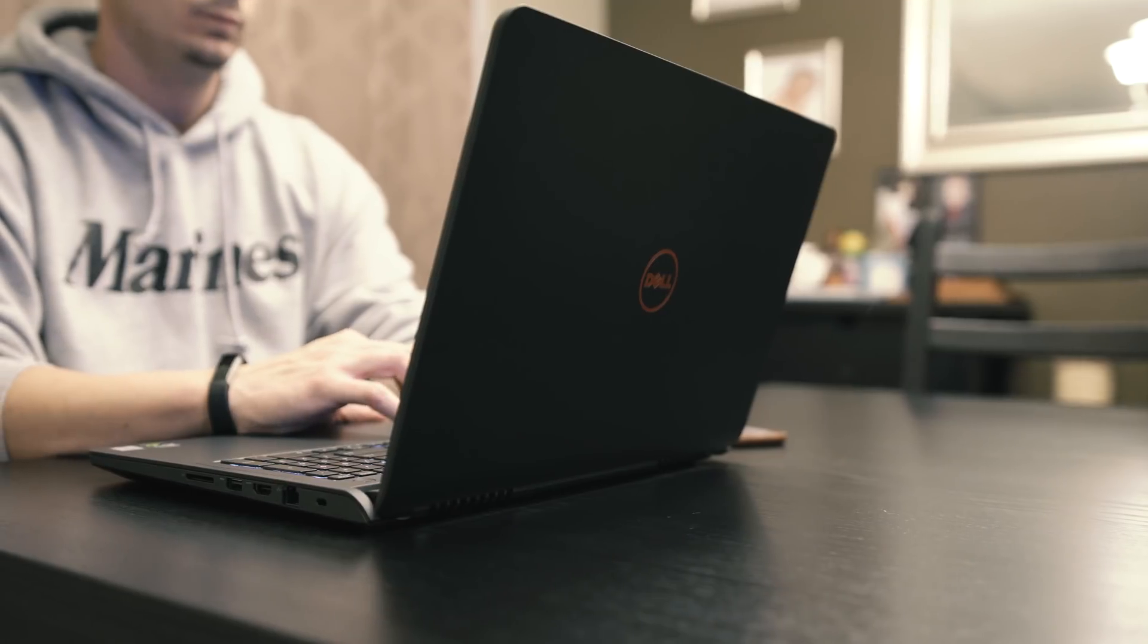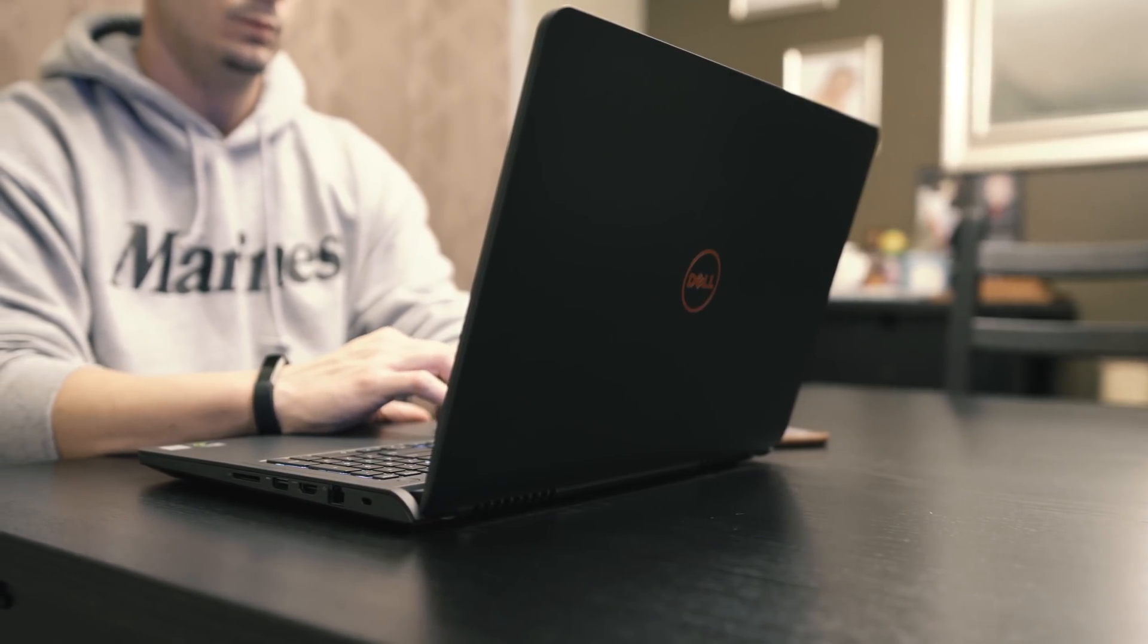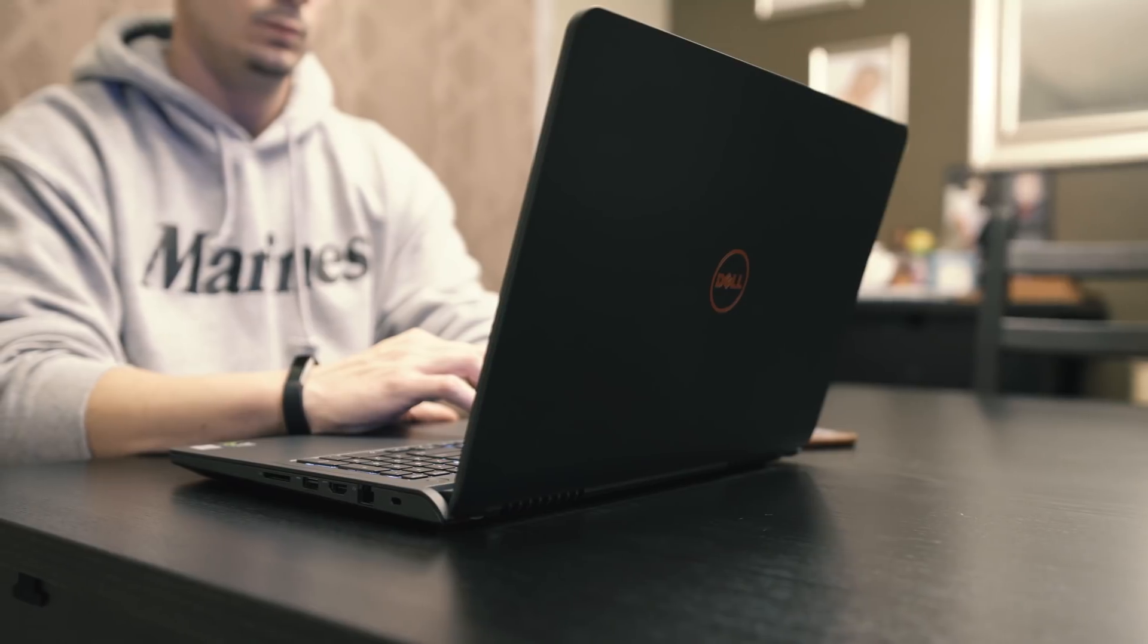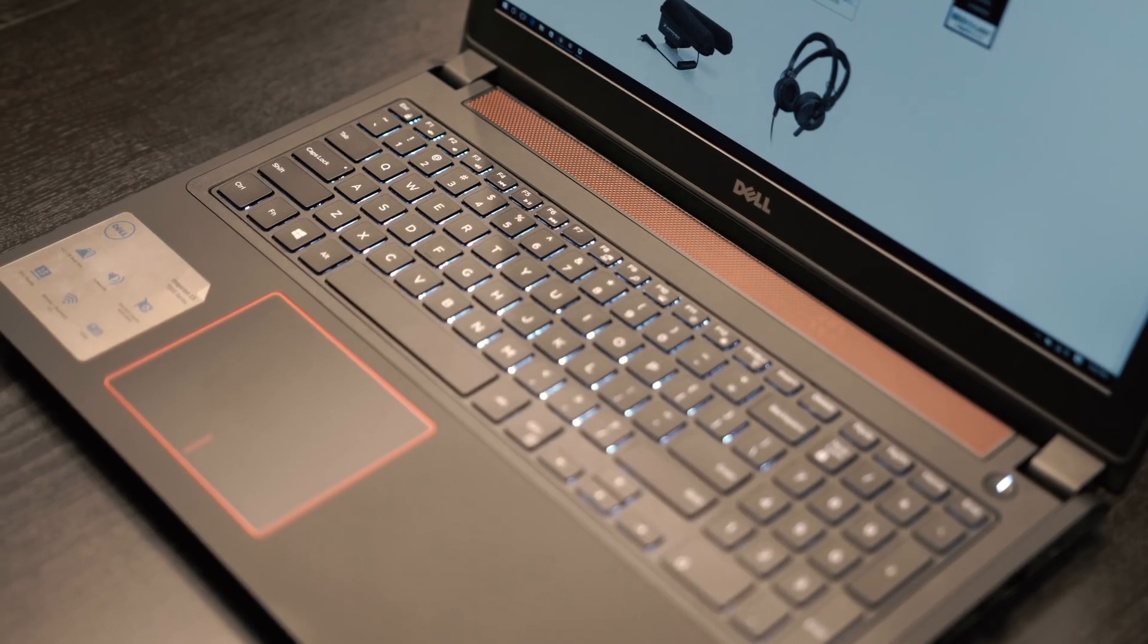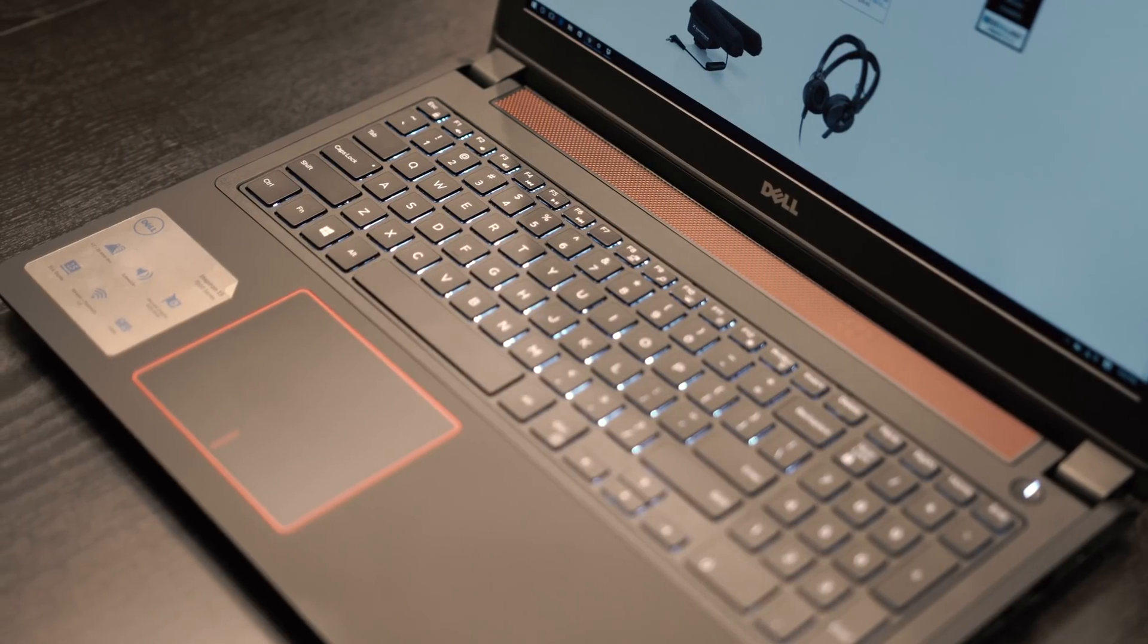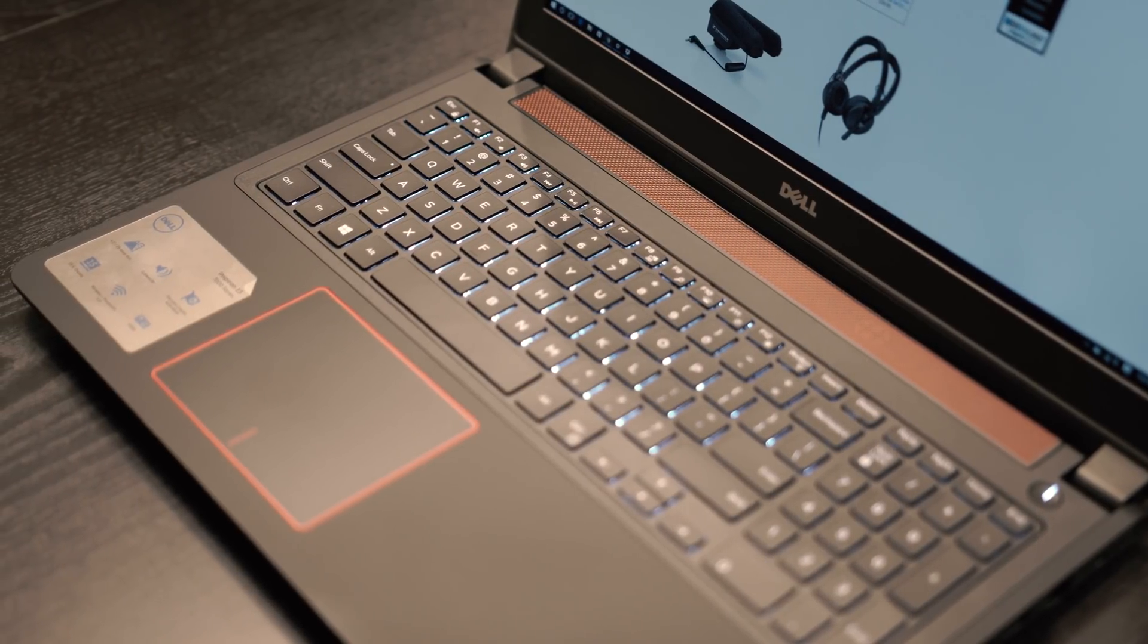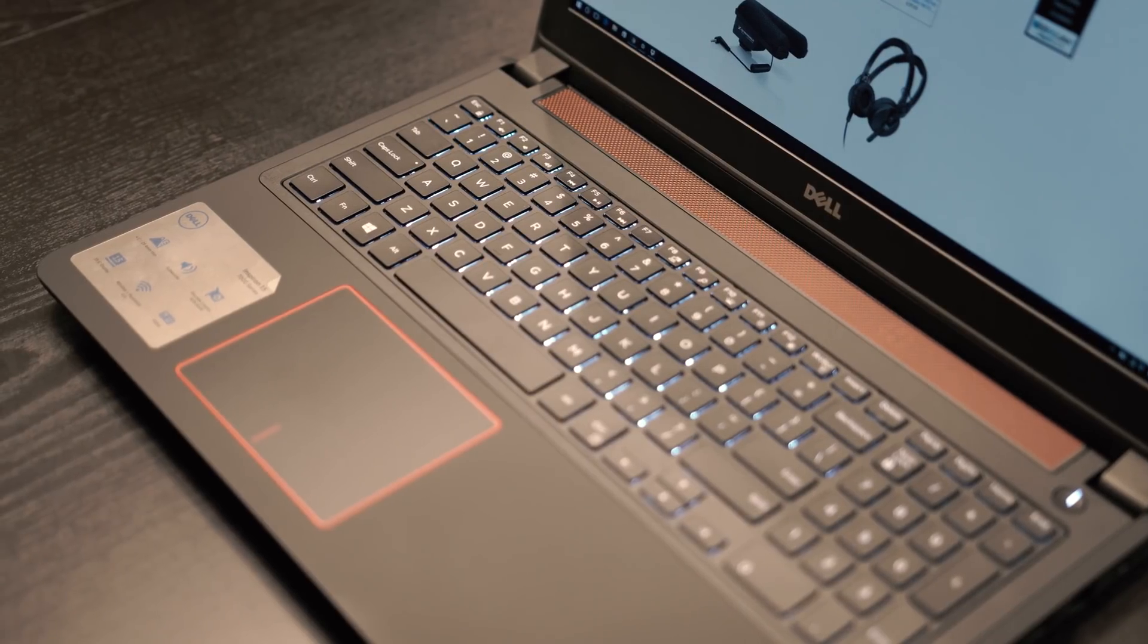Now the bread and butter of this Inspiron 15 is its dedicated GPU. It packs an NVIDIA GeForce GTX 960M with 4GB of GDDR5 VRAM allowing you to take full advantage of CUDA acceleration when you're editing down your projects on the go. You're getting all this awesomeness for under $900 USD, but because of that price point, you'll be making some sacrifices in the hard drive and screen departments.